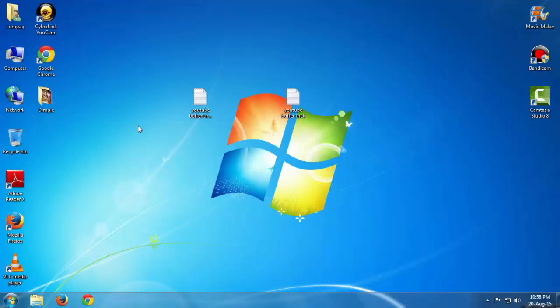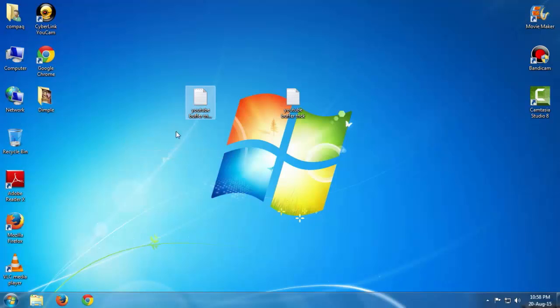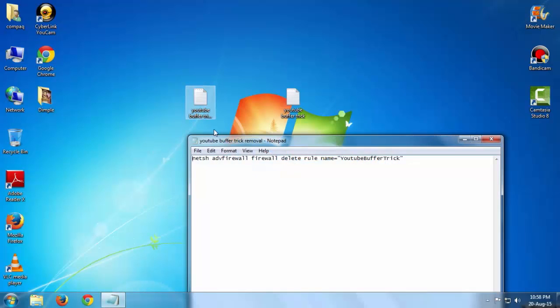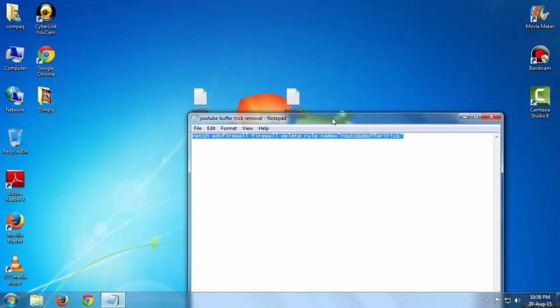If you want to remove that, then just copy this and paste it in your CMD, that's command prompt, and always run it as an administrator.